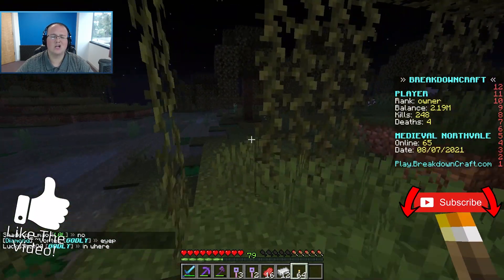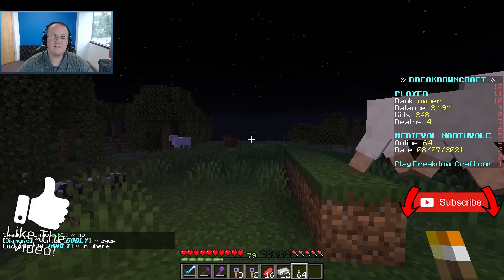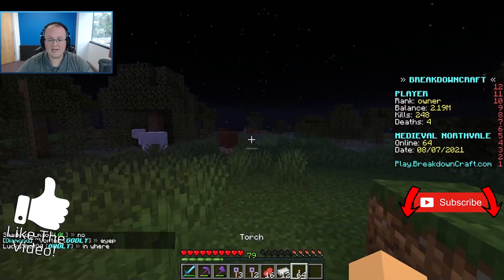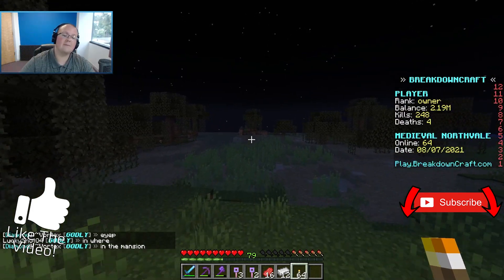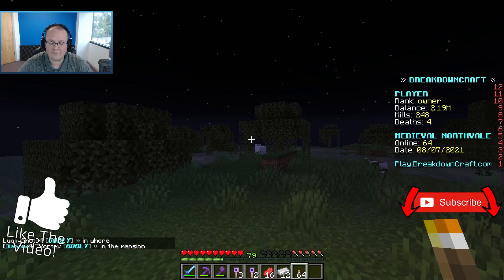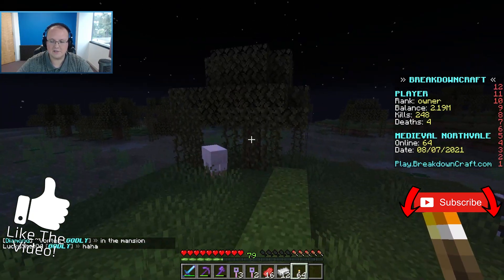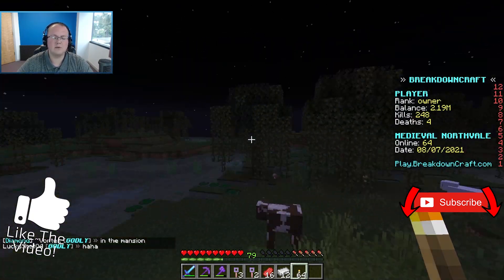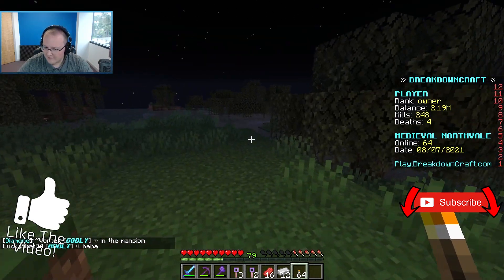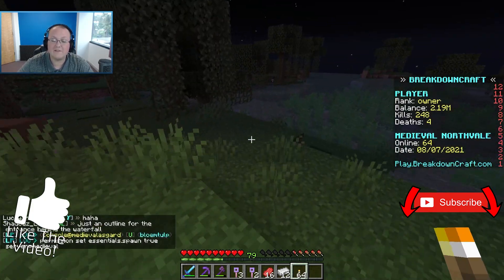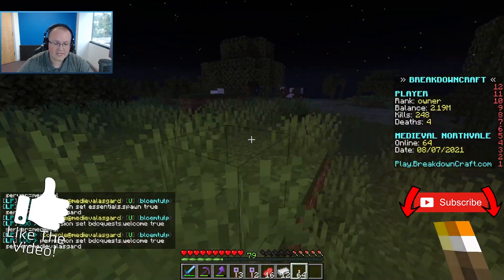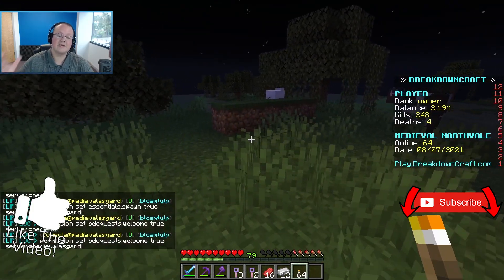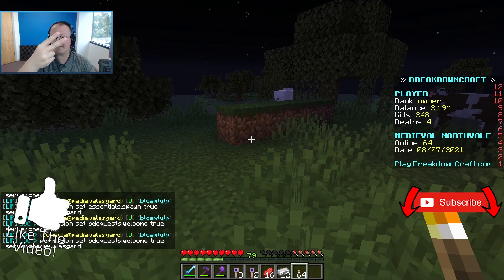Thank you all so much for watching. If you did enjoy this video give it a thumbs up. Come play with us on play.breakdowncraft.com, we're currently in Medieval Survival, 1.17.1 Grief-Protected Survival. You will absolutely love it. Come check it out. If you've not played on BreakdownCraft yet, come play on it. I promise you'll love it. And if you have, go give it a shot. Nevertheless, my name is Nick, this has been The Breakdown, thank you so much for watching, and I am out. Peace.